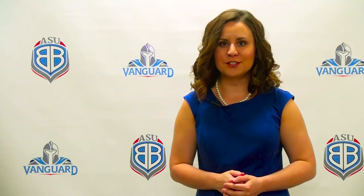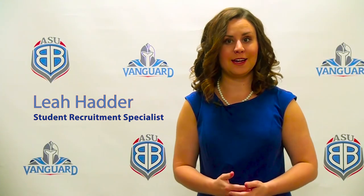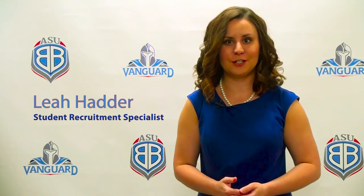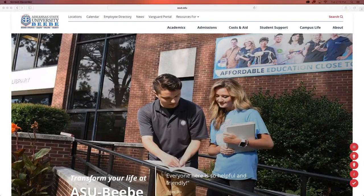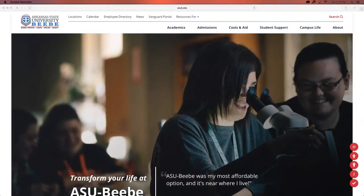Hello, thank you for your interest in applying to Arkansas State University at Beebe. My name is Leah and today I'm going to explain to you how to apply to our university. The first step in applying to ASU Beebe is to click on the admissions tab at the top of the ASU Beebe homepage and select how to apply.